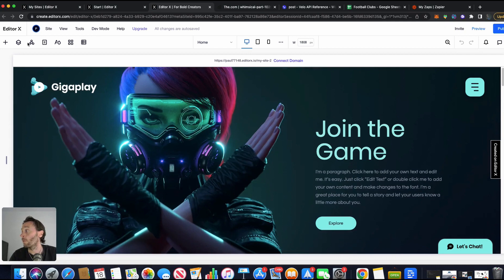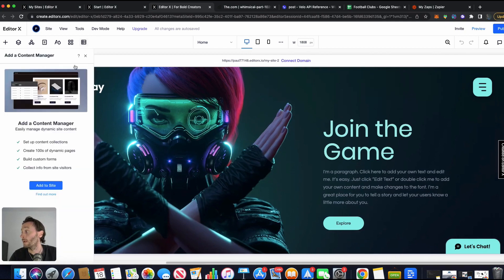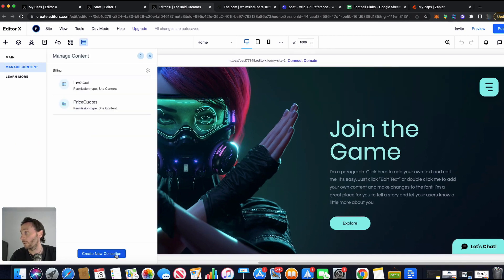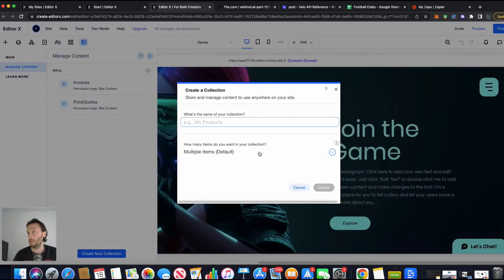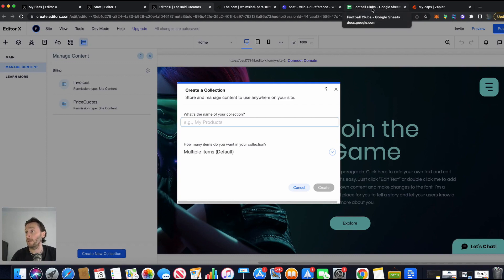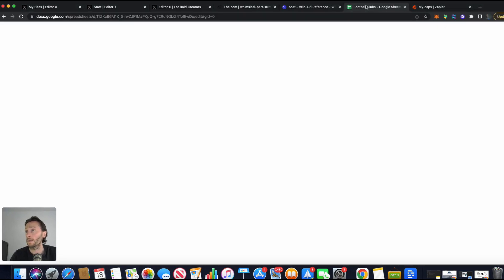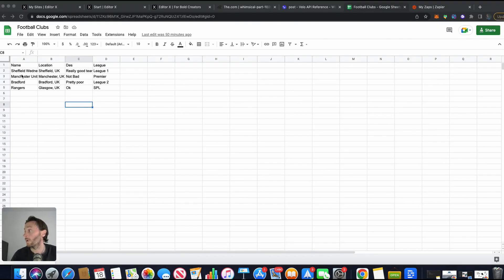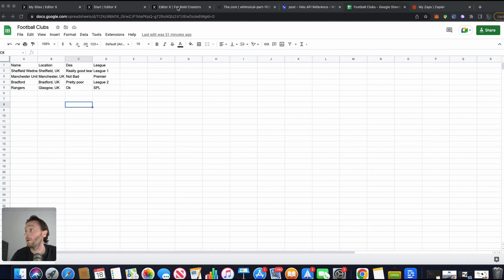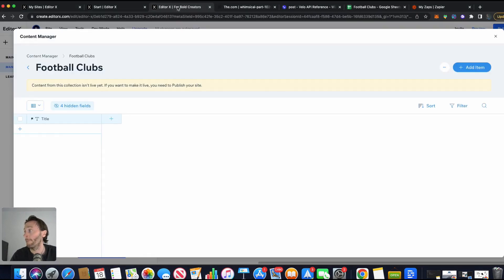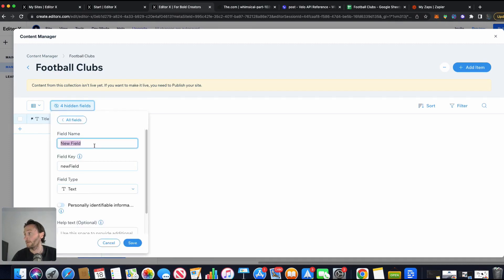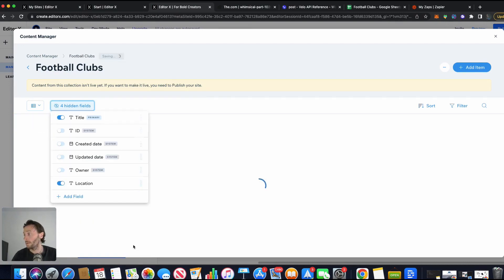So let's now add a database. Let's add a content manager to site. Click on underneath here. Let's create a new collection. This collection can be, because my Google Sheets is related to football clubs. Now in here, the fields, let's do this. I've created name, location, there's a description and league. So our name will be, the title will be name, add a field there. That can be location.